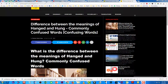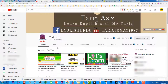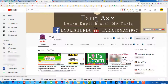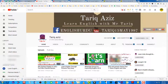Sab se pehle main Mr. Tariq Aziz ka shukriya ada karna chahta hoon jinhon ne aaj mere channel ke hawale se ek bahut honest review kiya hai. Allah unhe jazae khair de. Aap zaroor unka channel visit karein — main link description mein de donga.